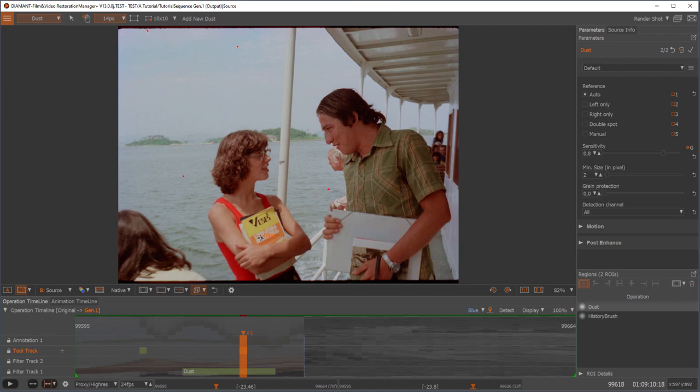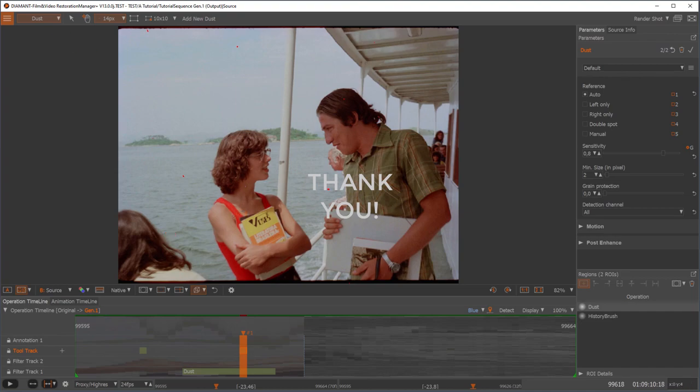I think this was a very quick introduction into the Diamant Film Restoration Manager Plus and how to use it. Thanks for listening and watching, and watch out for our other tutorials. Thanks. Bye.